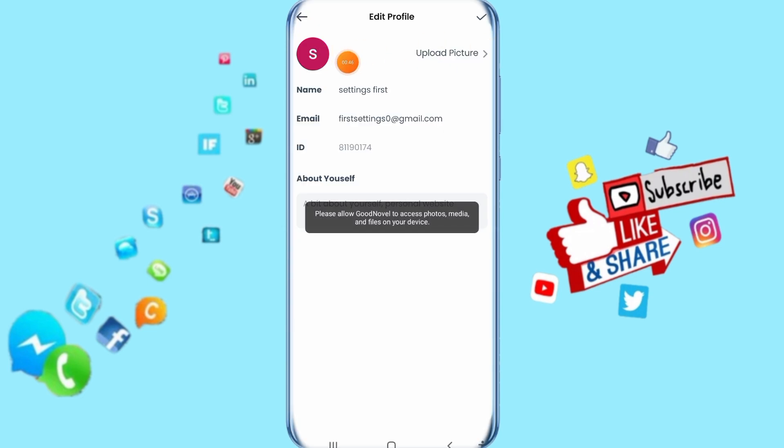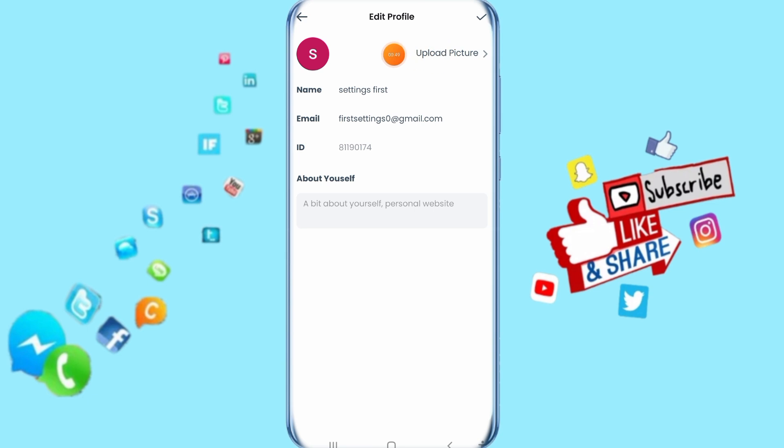Then it's going to add the photo here on your Golden Novel app. When you're done, just click here on this sign to save.